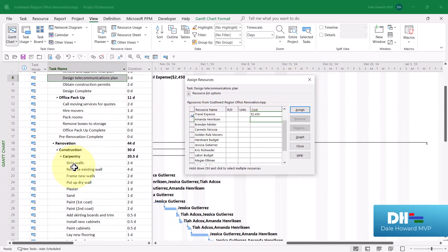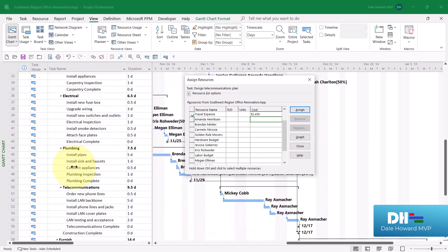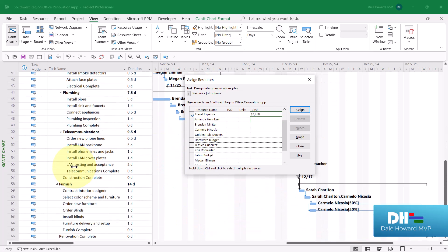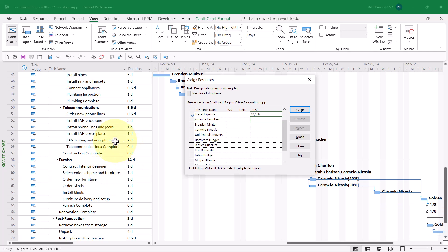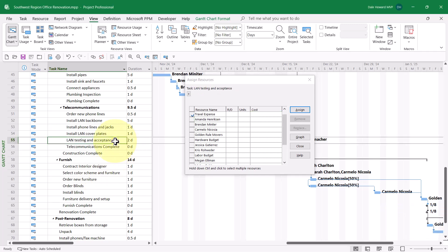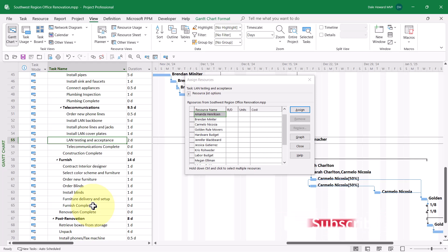Then, continue selecting tasks where you want to assign the expense cost resource. I'm going to assign this expense cost resource to the final task in the Telecommunications section. This will be the grand total for the entire trip.